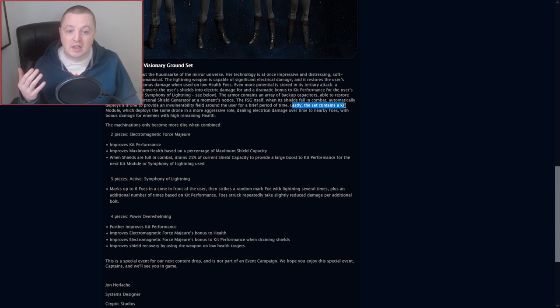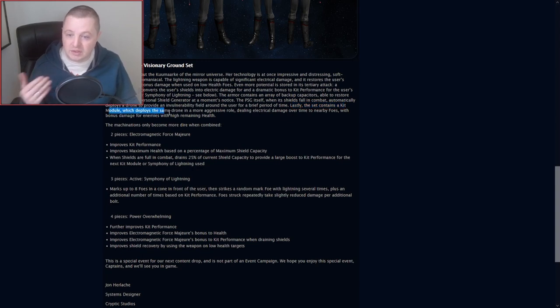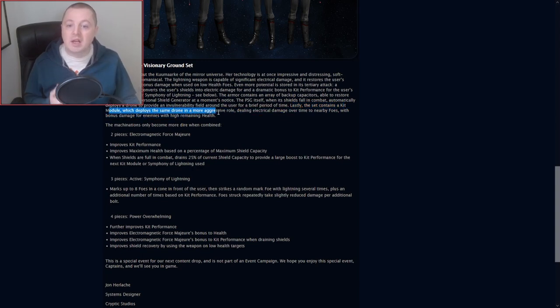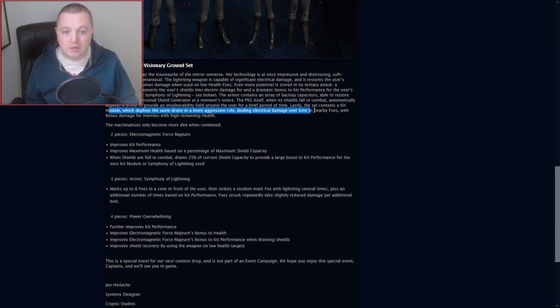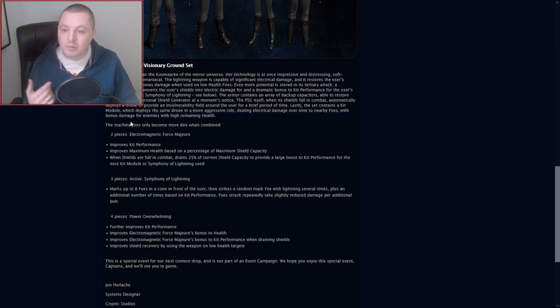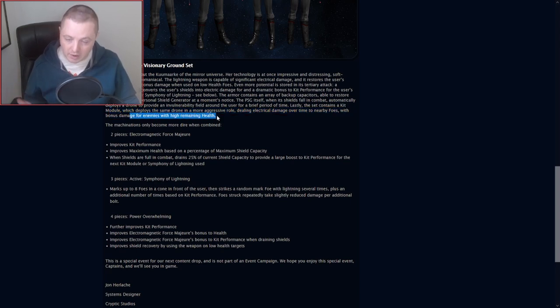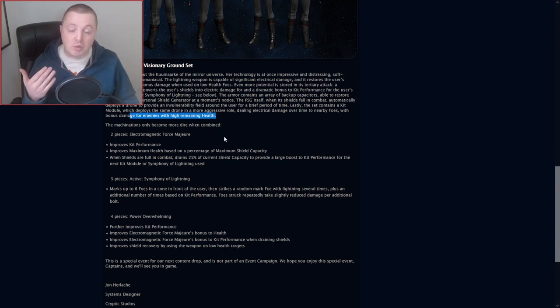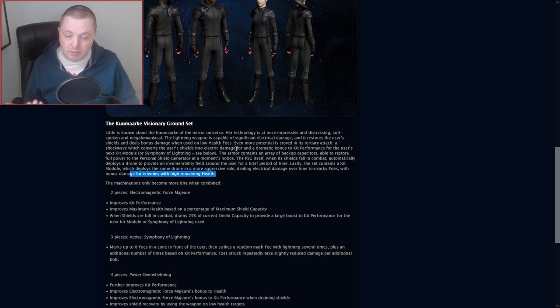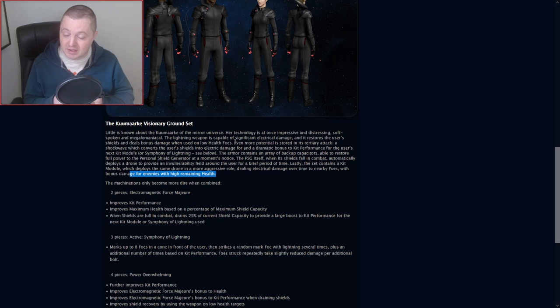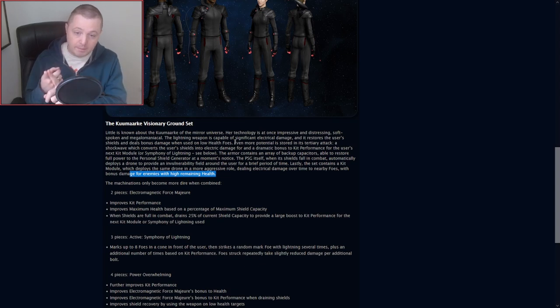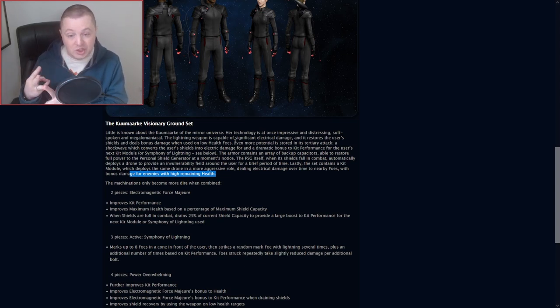Lastly, the set contains a kit module which deploys the same drone in a more aggressive role, dealing electrical damage over time to nearby foes with bonus damage for enemies with high remaining health. So it does sound like a pretty powerful setup here. I would guess, because it doesn't say explicitly that you get a weapon, you get an armor, you get a shield, and you get a kit module, but it doesn't say that 100%.